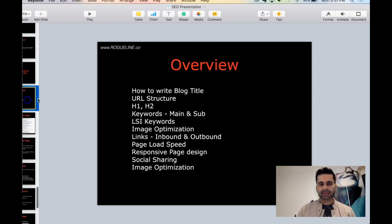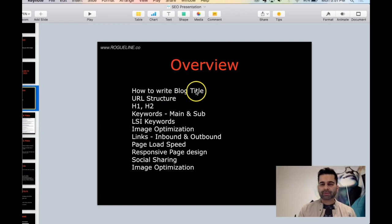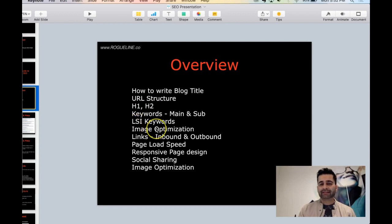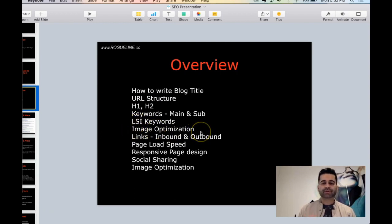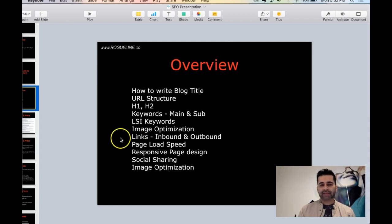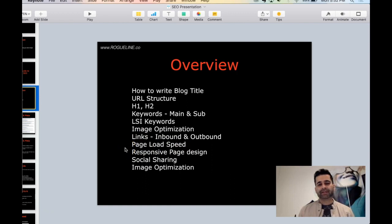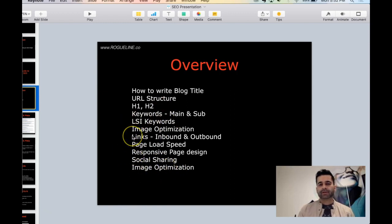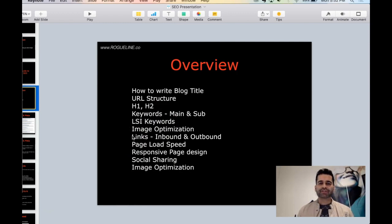To sum up: look for the blog title, make sure your structure is clean, use H1 and H2 tags, find the keywords, use the LSI keywords as we talked about searching on Google, image optimization - make sure they have alt tags and the images are optimized, have your links, page load speed is very important. You've got to make sure your page loads much faster, especially in mobile. Design needs to be responsive, social sharing, image optimization. These are the basic things you need to do for your on-page SEO.